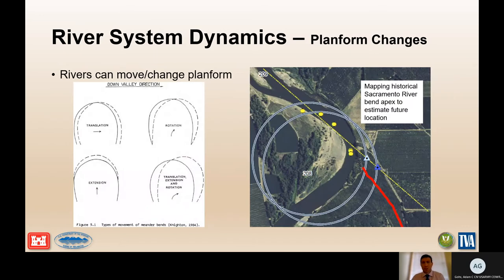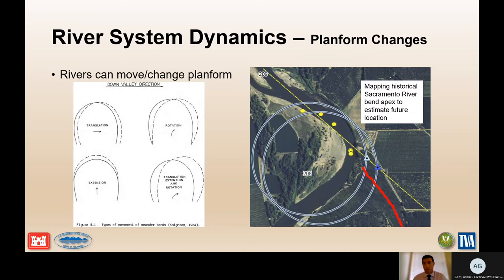Rivers can also change planform. Rivers have meanders and these meander bends can translate downstream, rotate, extend, or do all of these simultaneously. An example is shown on the right where we're mapping the historical apex of a meander on the Sacramento River to estimate its future location.